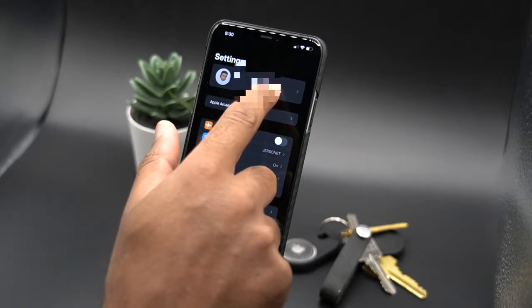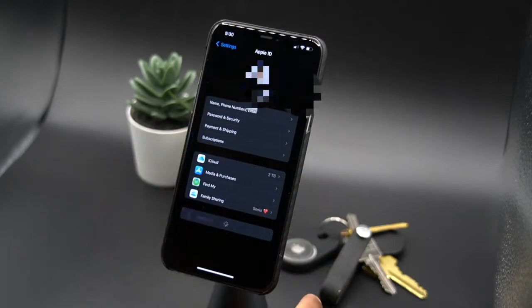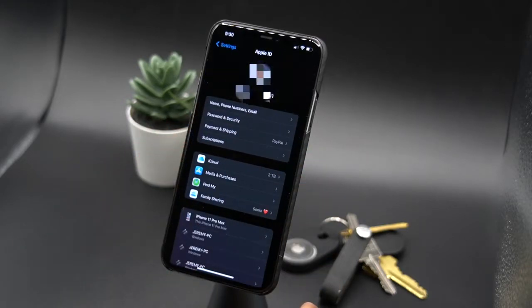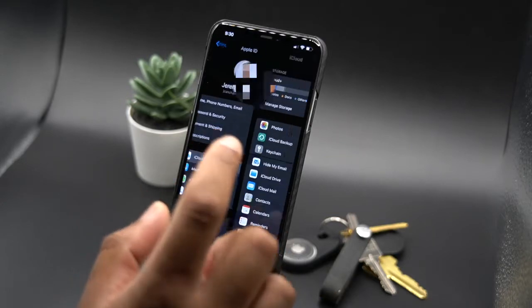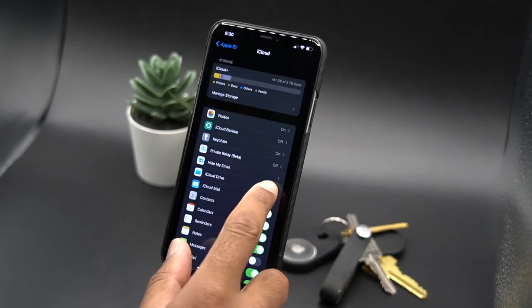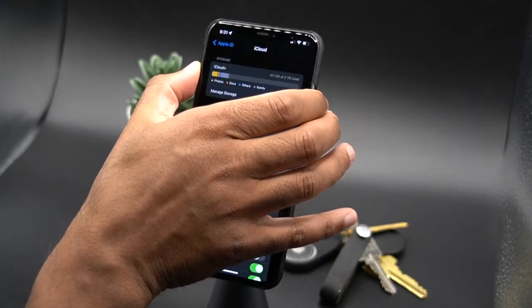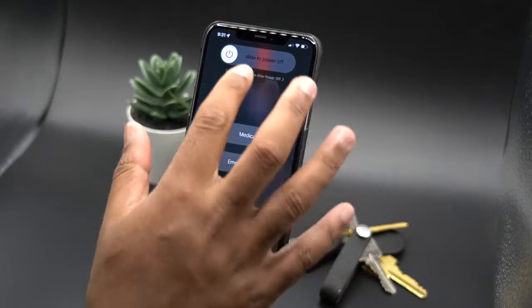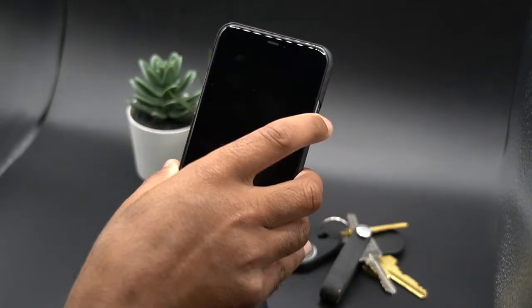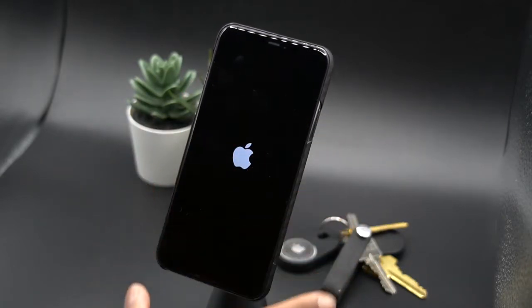Head on over to Settings and then hop into your Apple account. Next, select iCloud and toggle iCloud Drive off. It's important to do a full restart of your phone after you toggle off iCloud Drive.